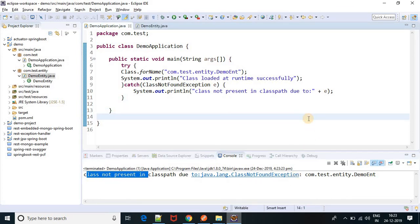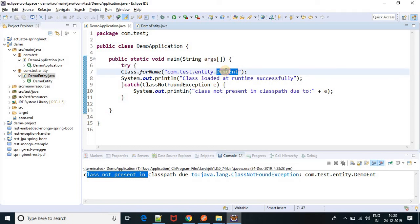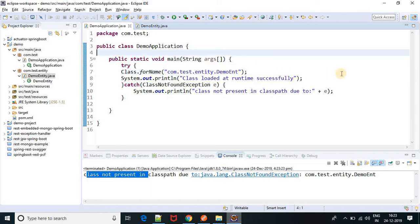So basically what we learned in this video: if you are trying to load some classes at runtime and that class is not present in the classpath, then you will get ClassNotFoundException. So if you are going to load any classes at runtime, make sure your class is present in the classpath. Thank you guys.